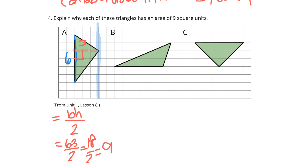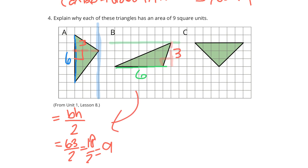That's triangle B. It also has a base of 6 units. And once again, if I look for my height coming down at the right angle, this triangle has a height of 3. So once again, it's going to be the same exact work to get an area of 9 square units.